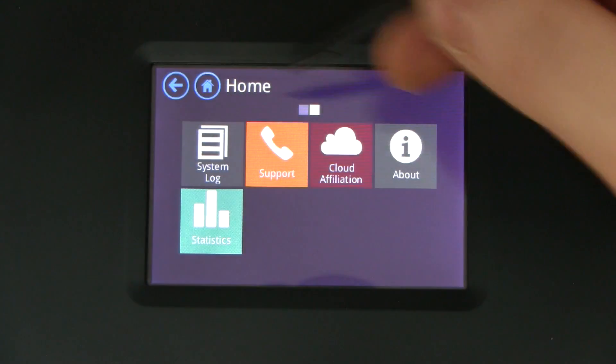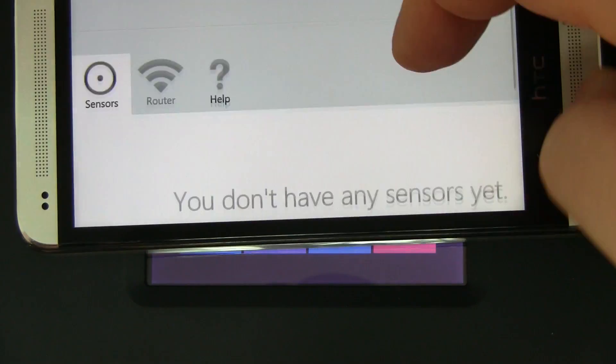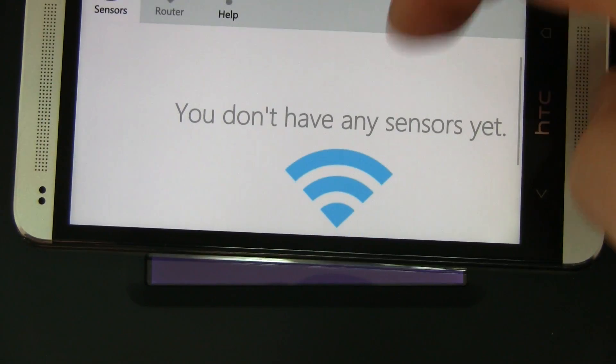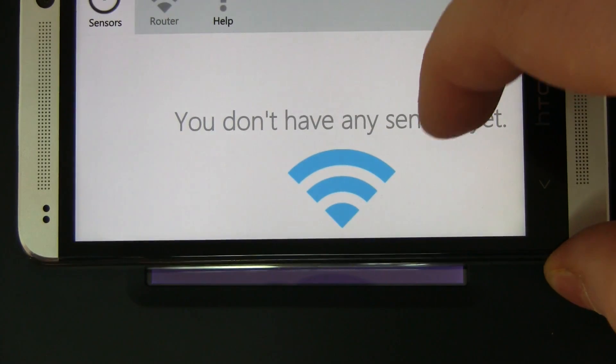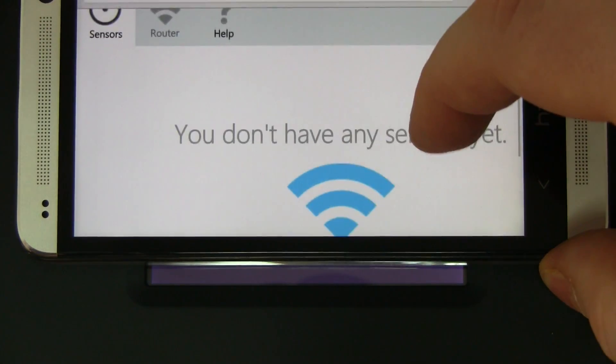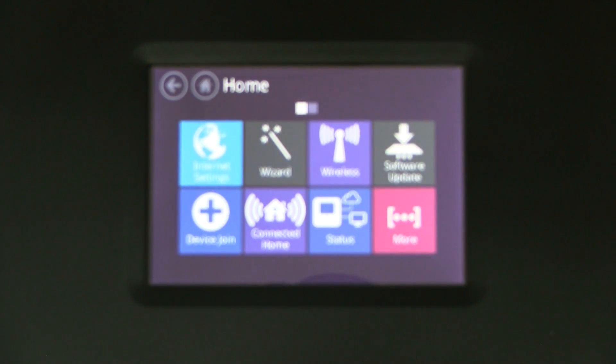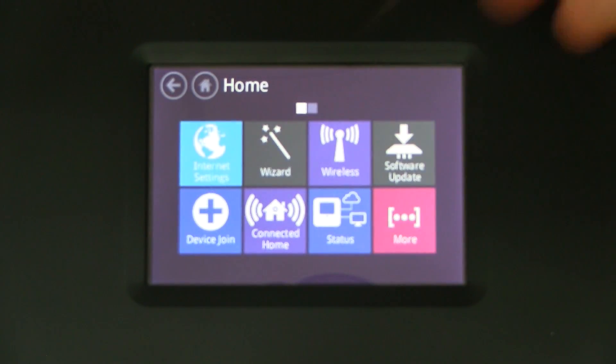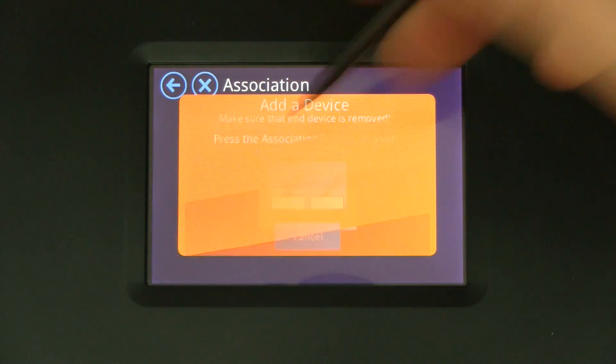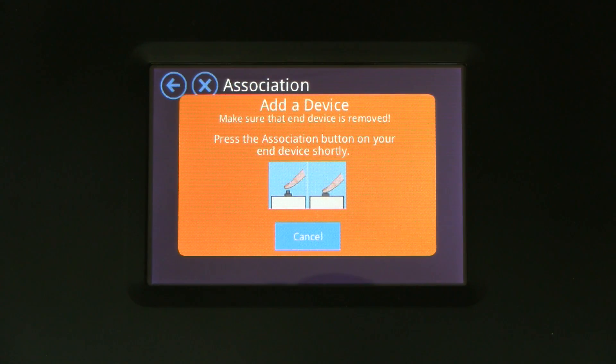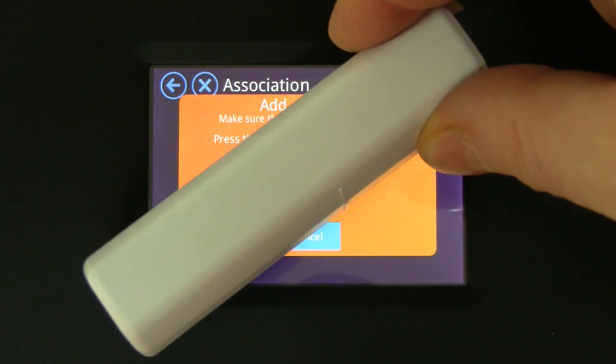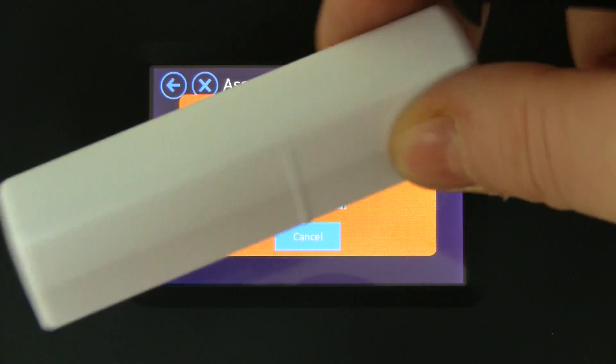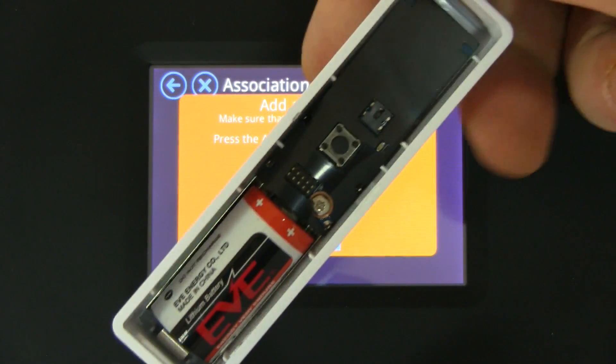But of course now as you can see in the cloud app you don't have any sensors connected yet. So how do we do this? Thanks to the touchscreen on the Allman, this is really easy. We go to device join to associate. This is one of the door window sensors that we shipped our Kickstarter backers. On the inside here we have a button.